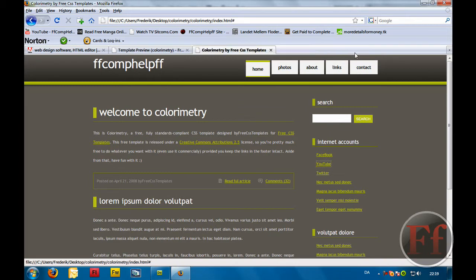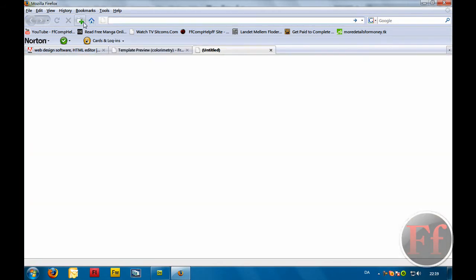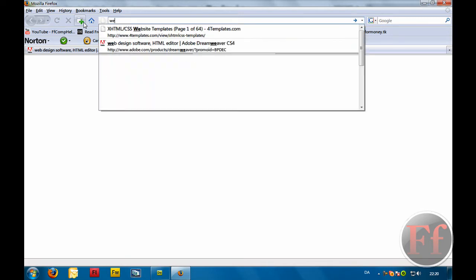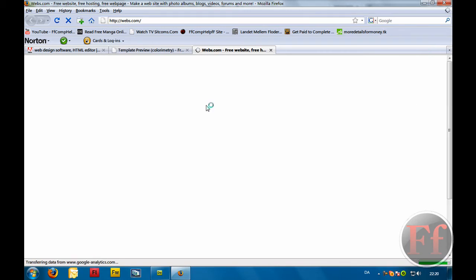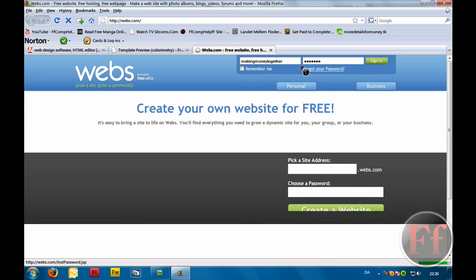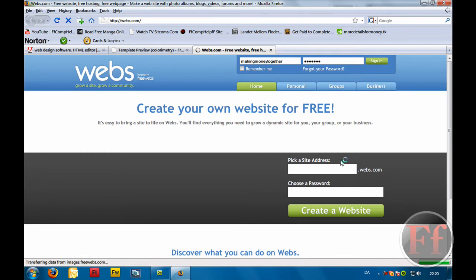Now is the part where we want to host our site. Hosting is not free — good hosting is never free. So if you want just free hosting, I recommend using webs.com. I use webs for my detailsformoney.tk site. You can make a choice by either using a .tk or .co.nr domain name.